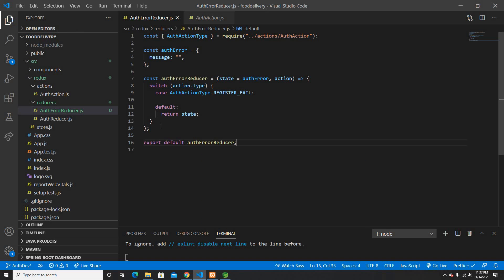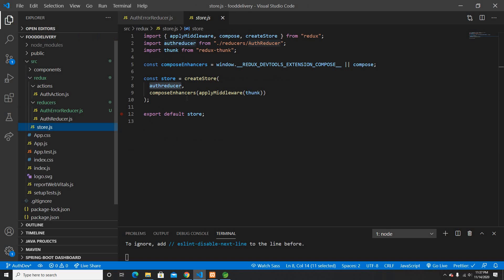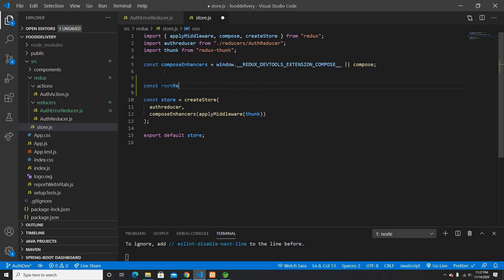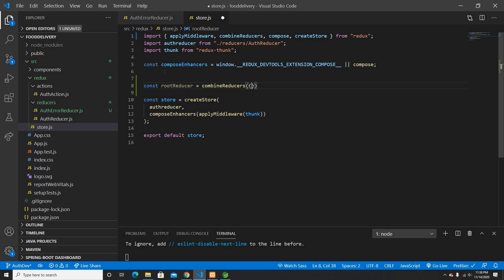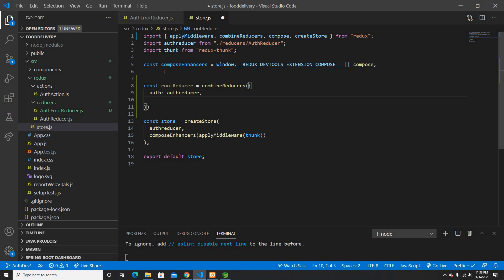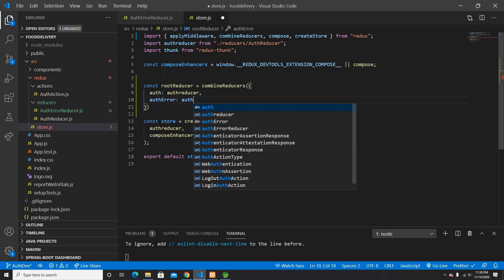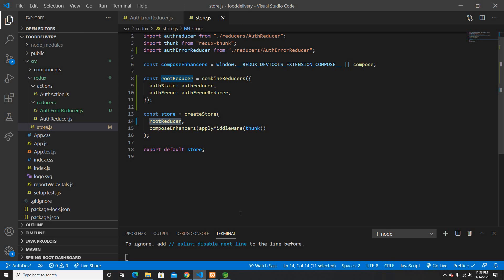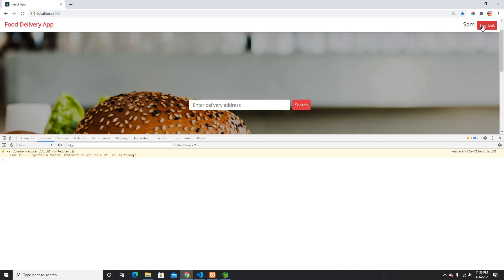I'll return from the auth error reducer now. Then I'll use it in my store by creating a root reducer using combineReducers. The combined reducer object will have auth state mapped to auth reducer, and auth error mapped to the auth error reducer, and I'll pass the root reducer to the store.